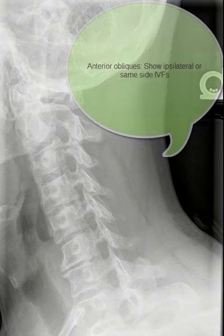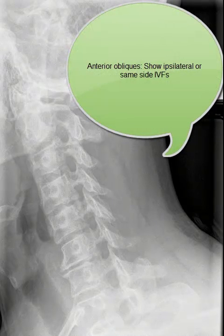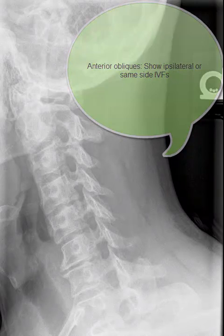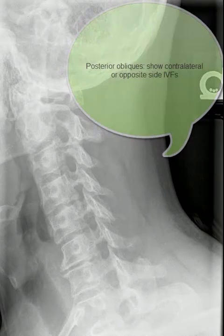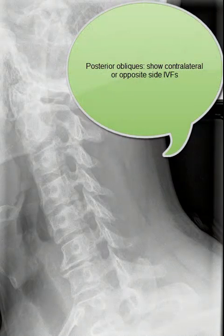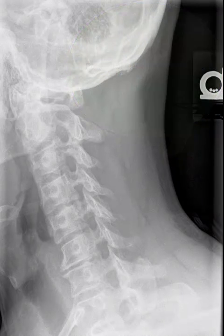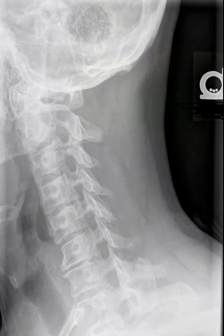In general, anterior obliques show you the same side IVFs, meaning that if you take a right anterior oblique, you'll be visualizing the right IVFs. The opposite is true for the left IVFs with anterior obliques. When taking posterior obliques of the cervical spine, you will visualize the opposite, or contralateral, intervertebral foramen. For example, if a left posterior oblique radiograph is obtained, the right IVFs will be visualized.